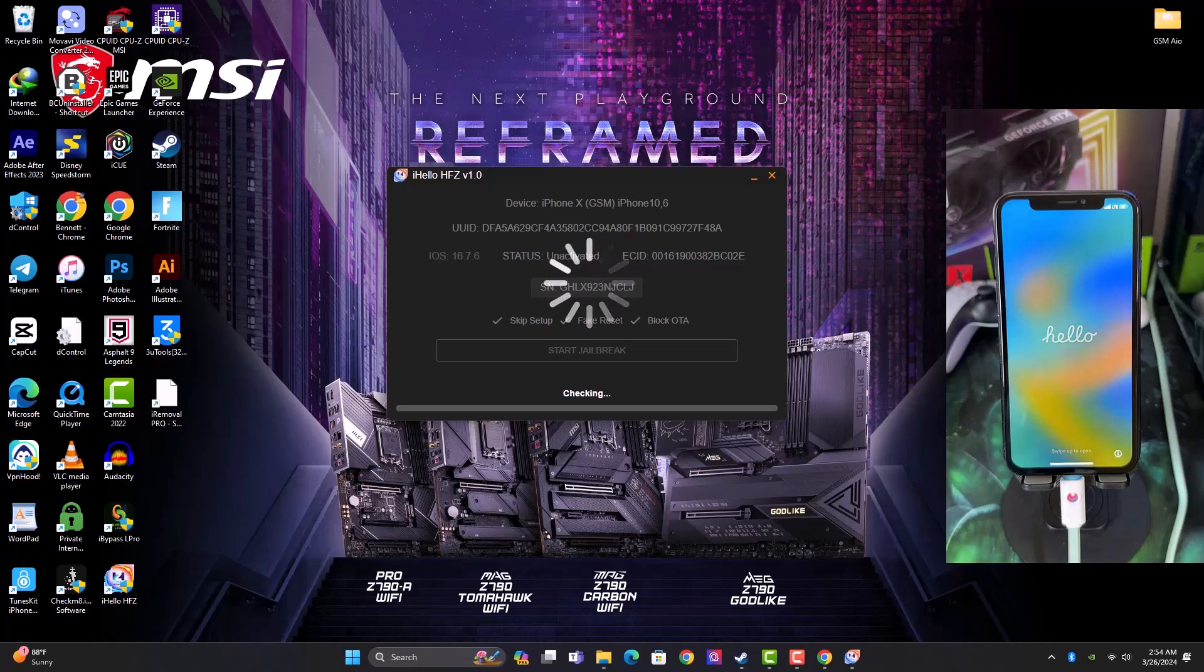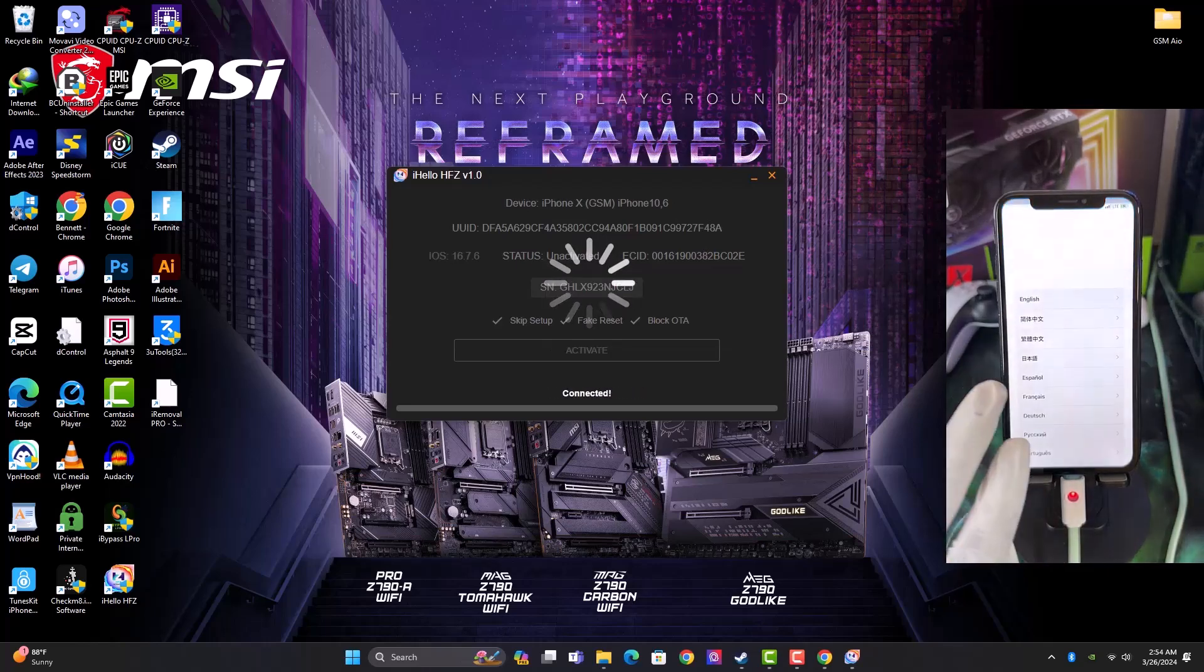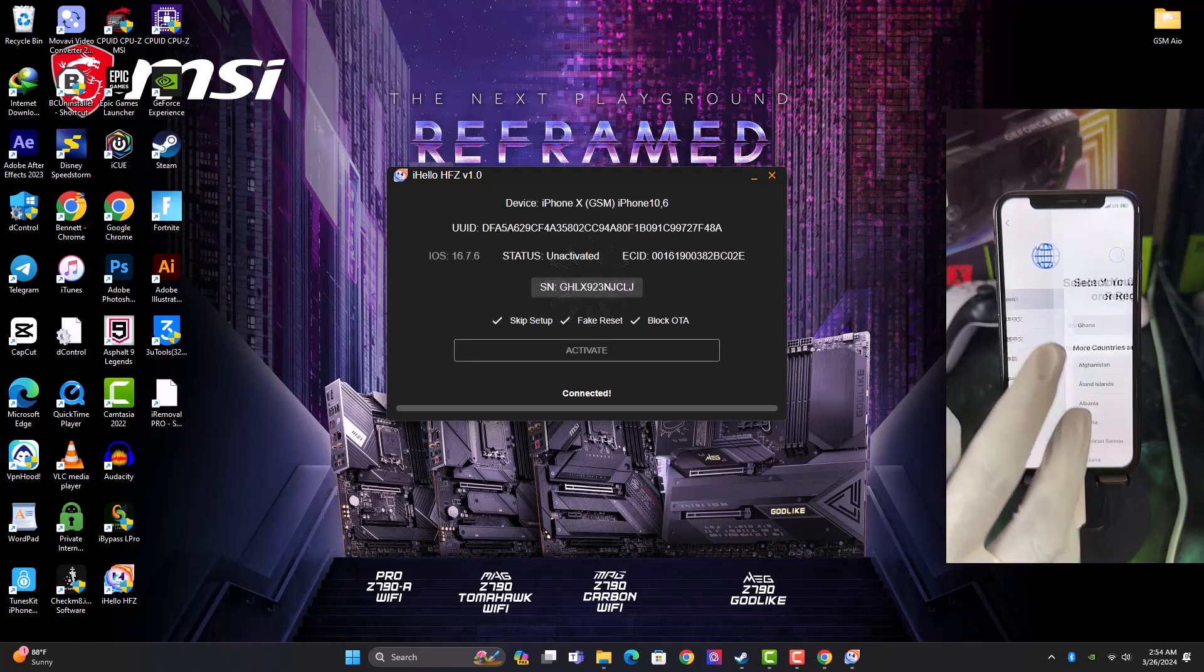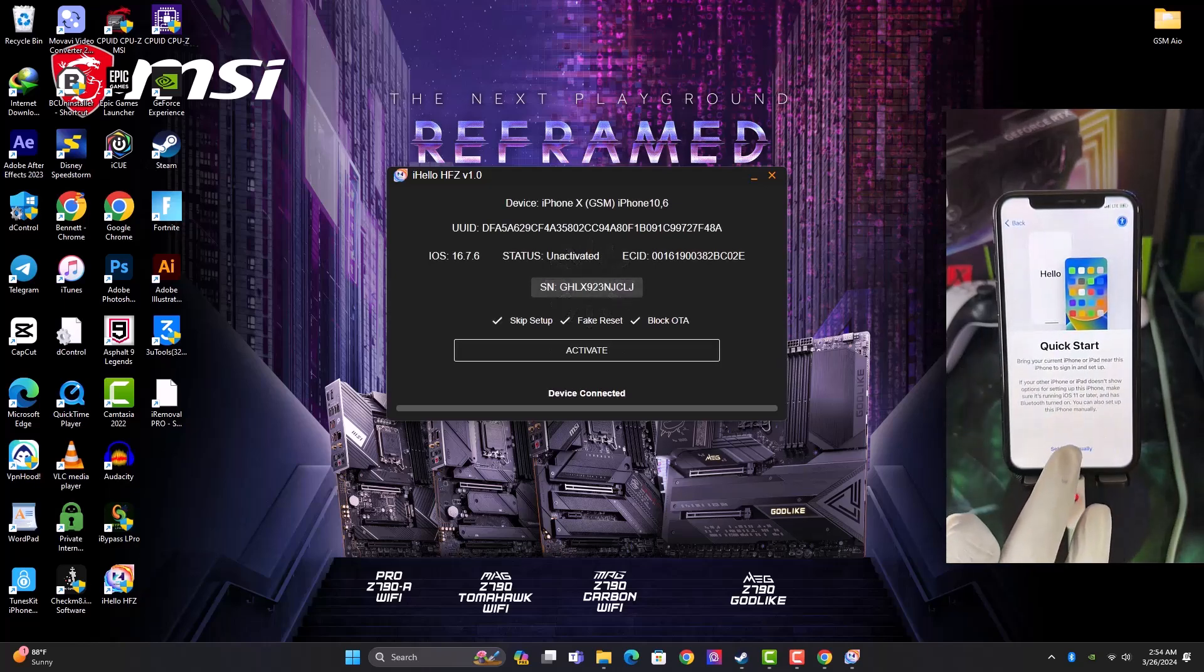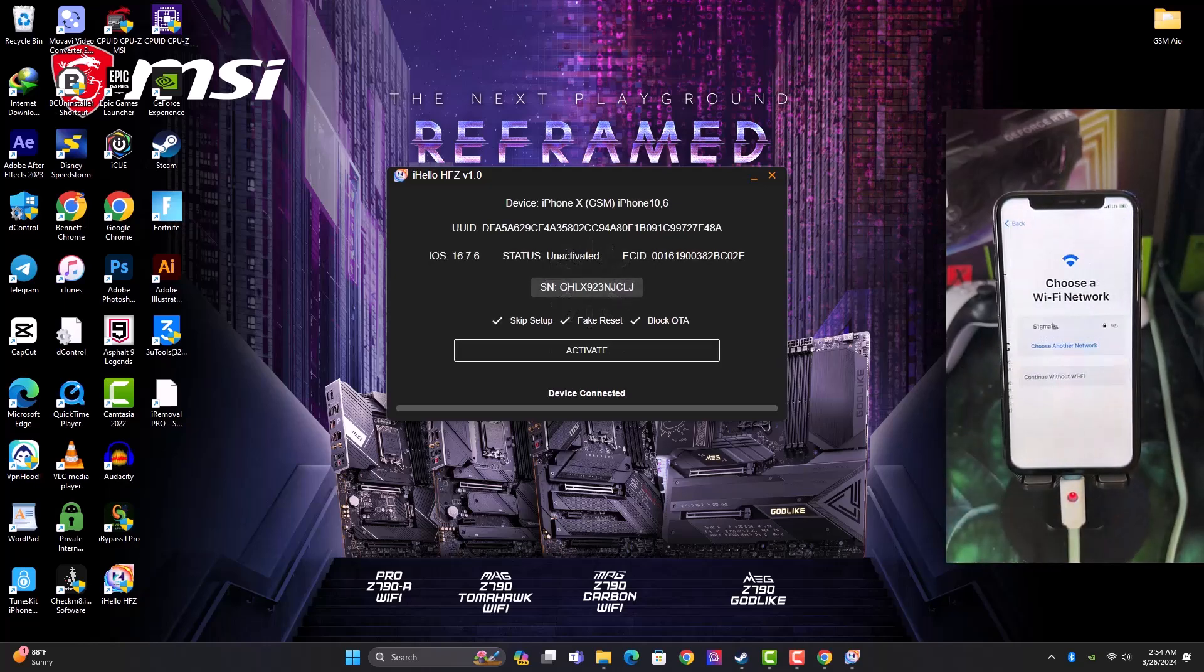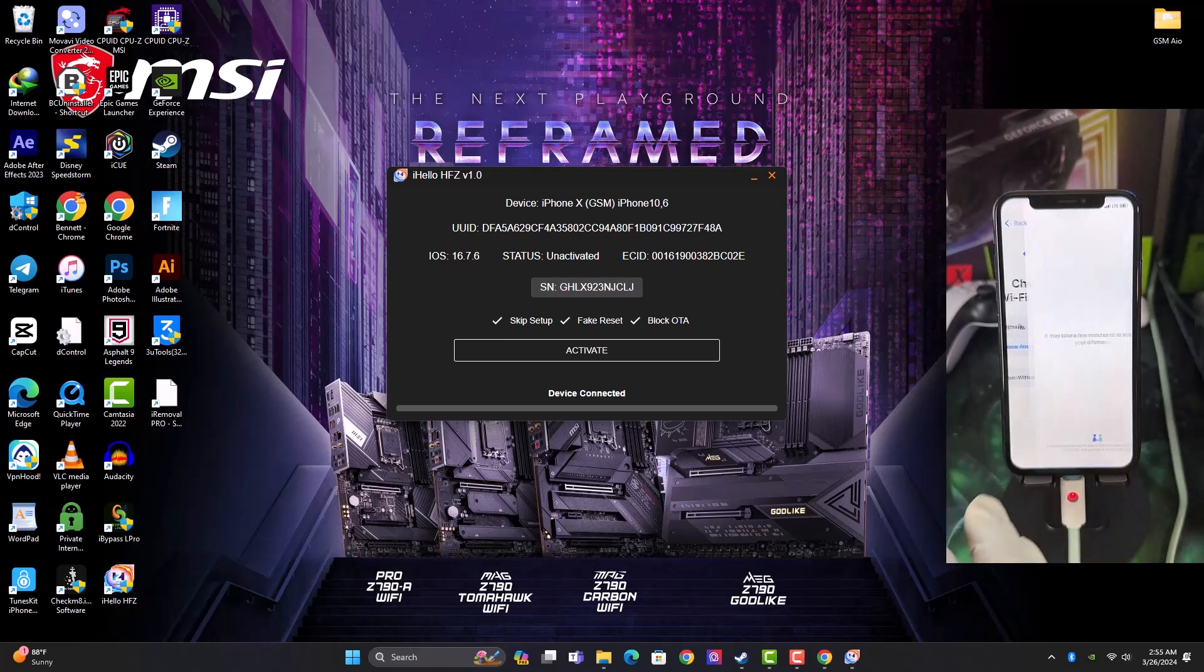All right, so once the booting process is completed, let me real quick put the device on the activation lock screen for you guys to see it's still locked.